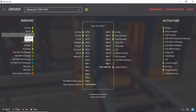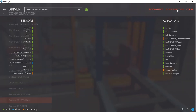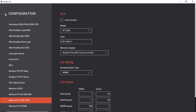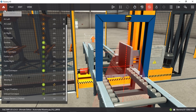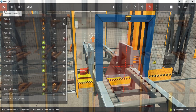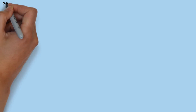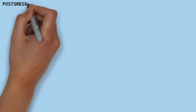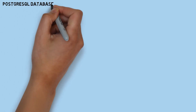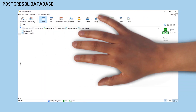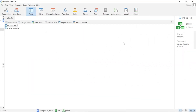This is the Factory I.O. driver configuration for PLC Siemens S7. This is the PostgreSQL database. I use two tables in the database: location rack and master material table.